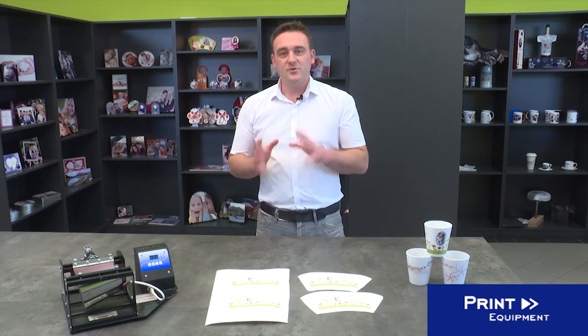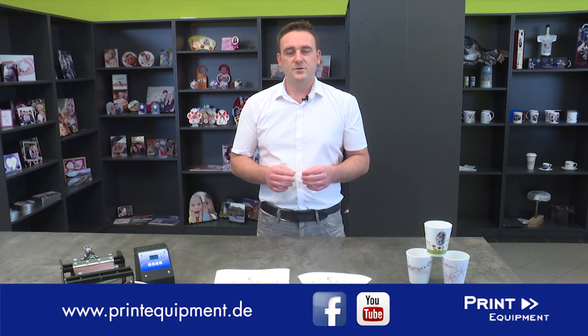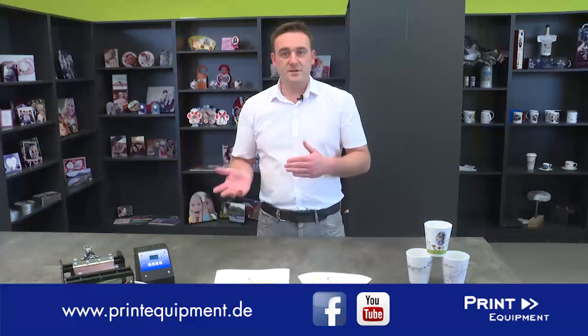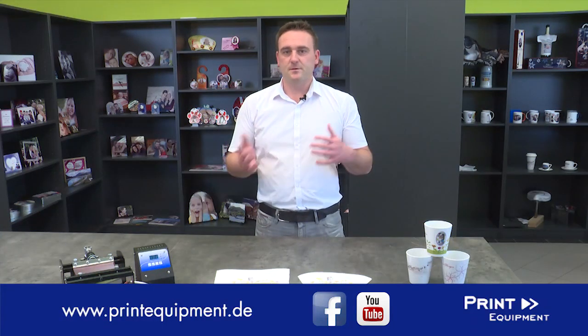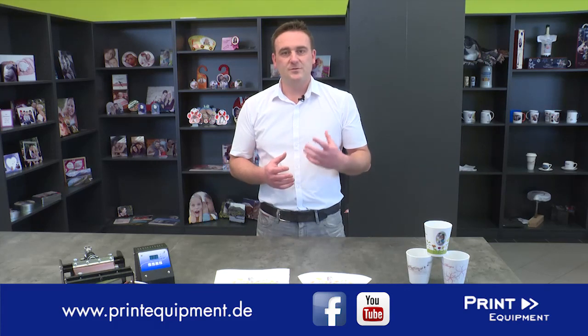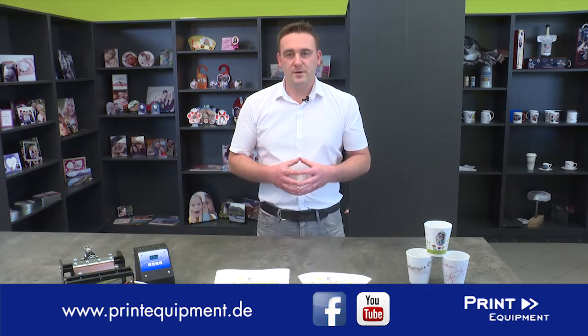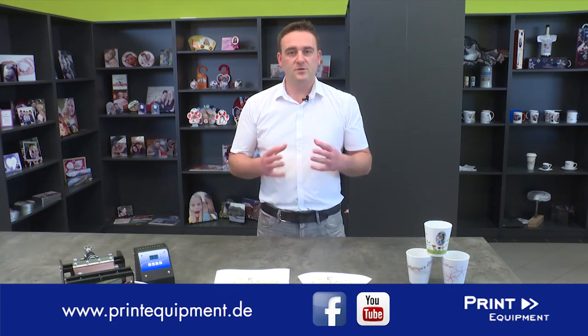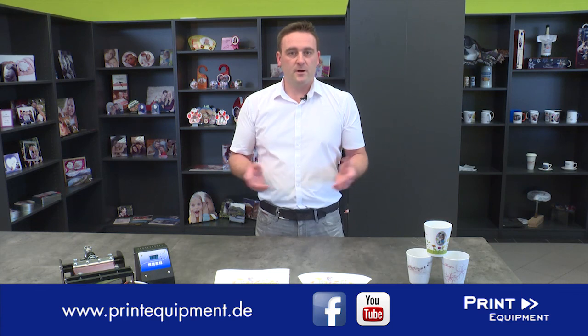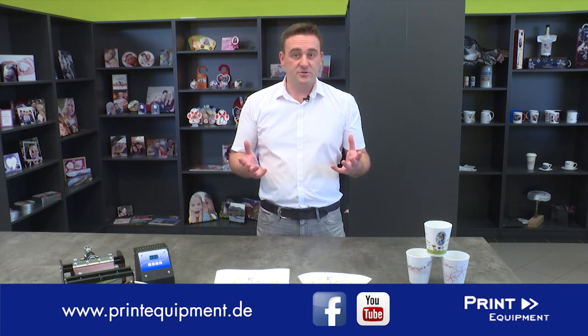Important information, please make sure you are using the actual printing parameter list, which you can find on our web page. For more information about printing systems and printing products, visit our homepage on www.printequipment.de, our YouTube channel or our Facebook page.